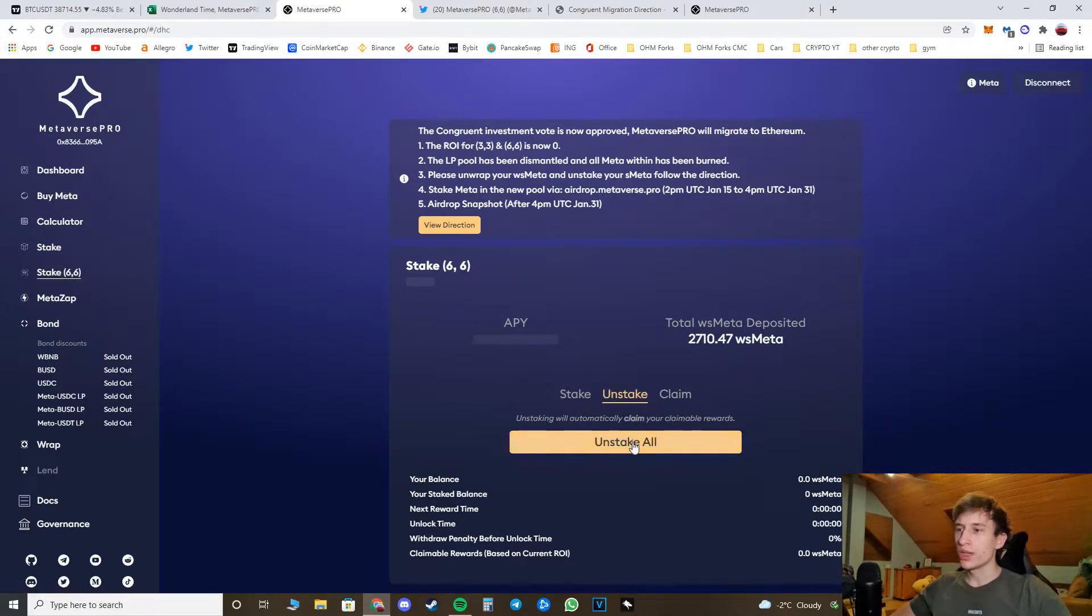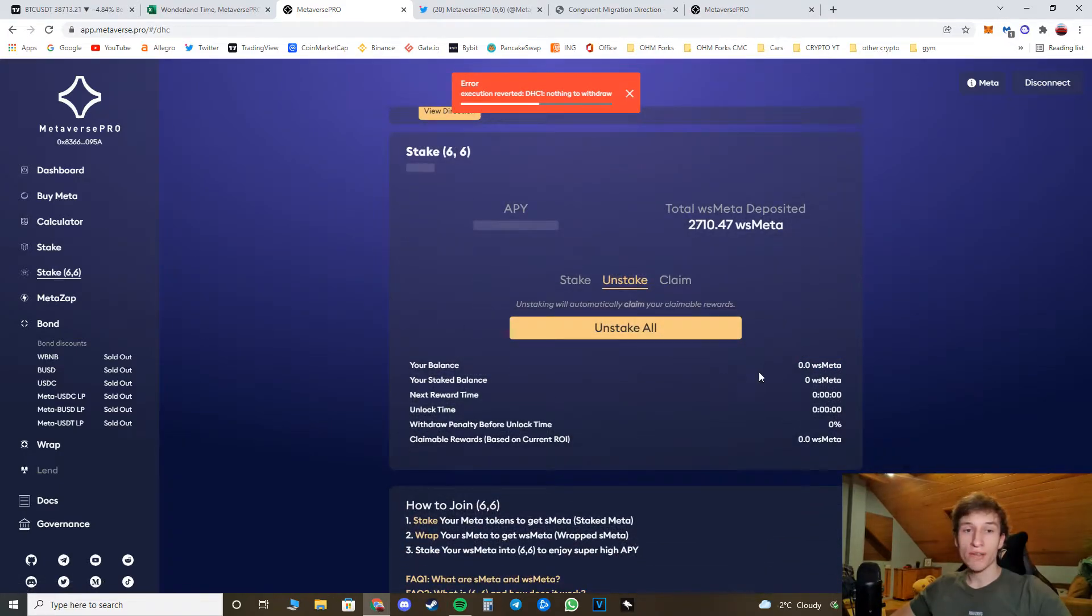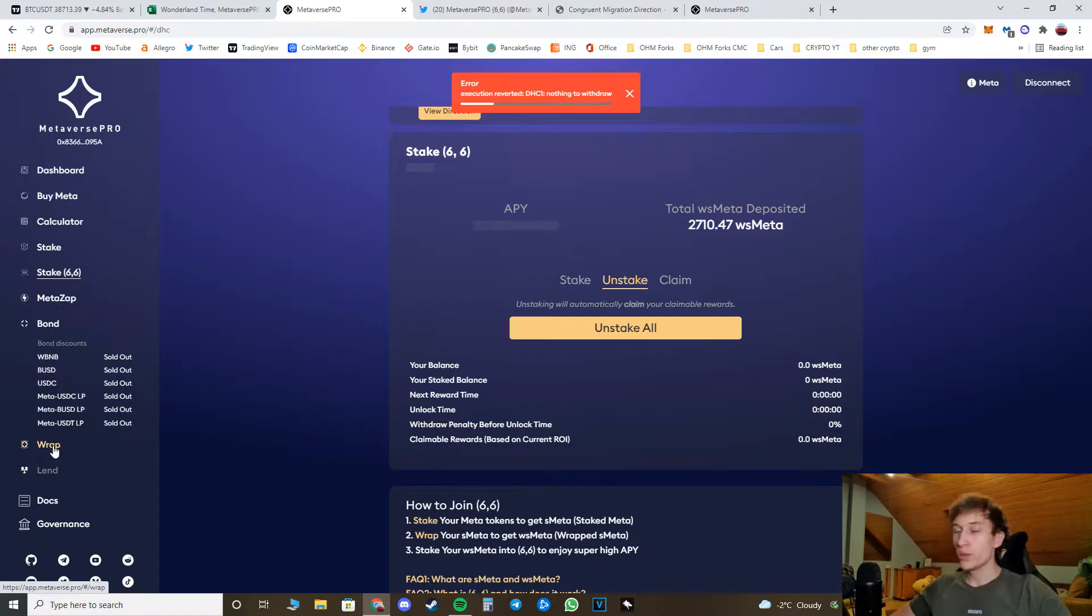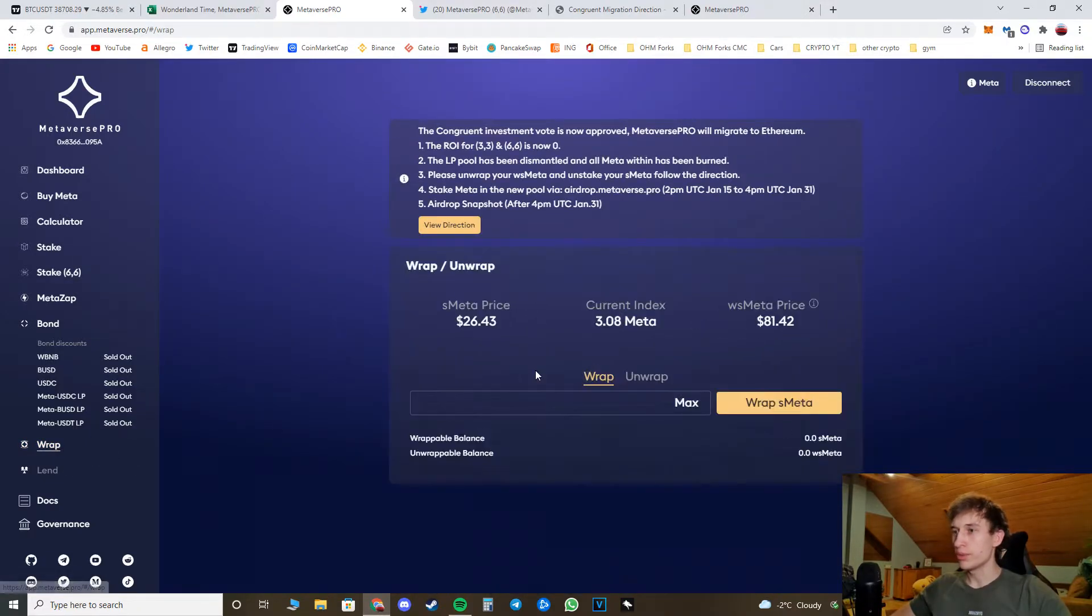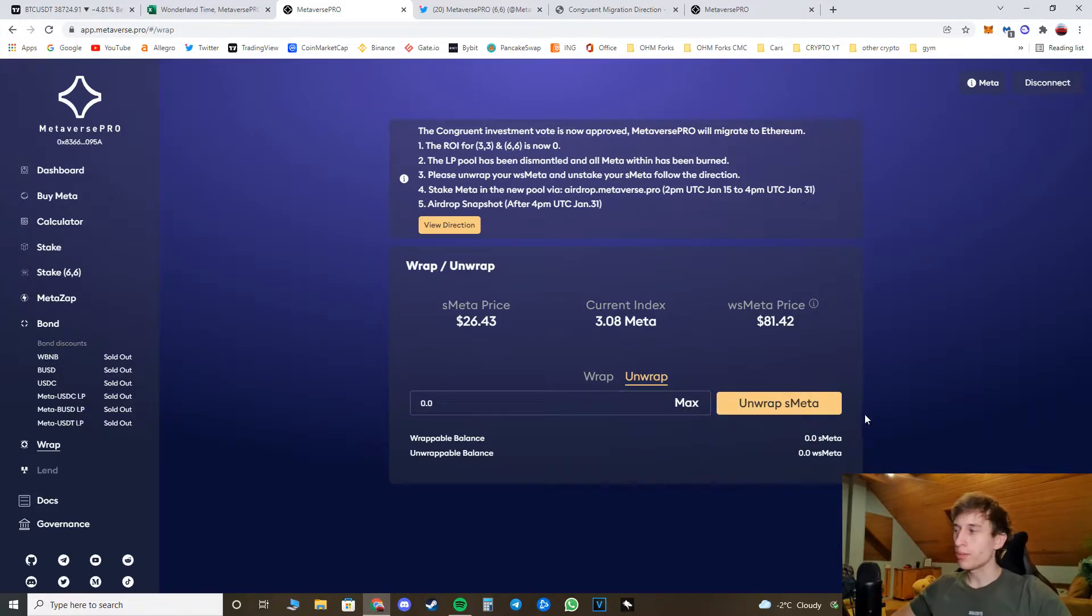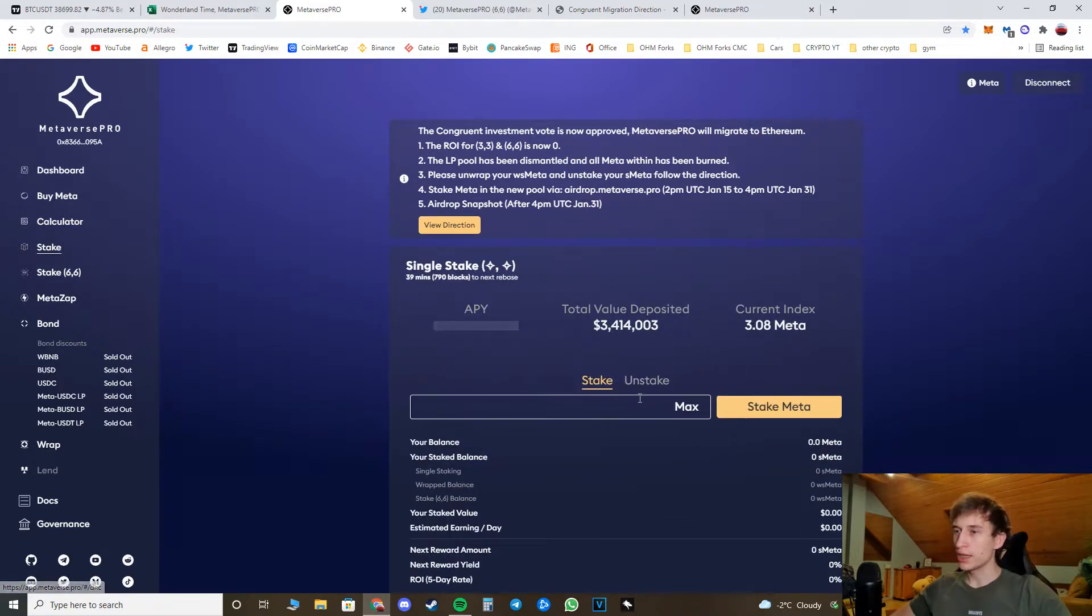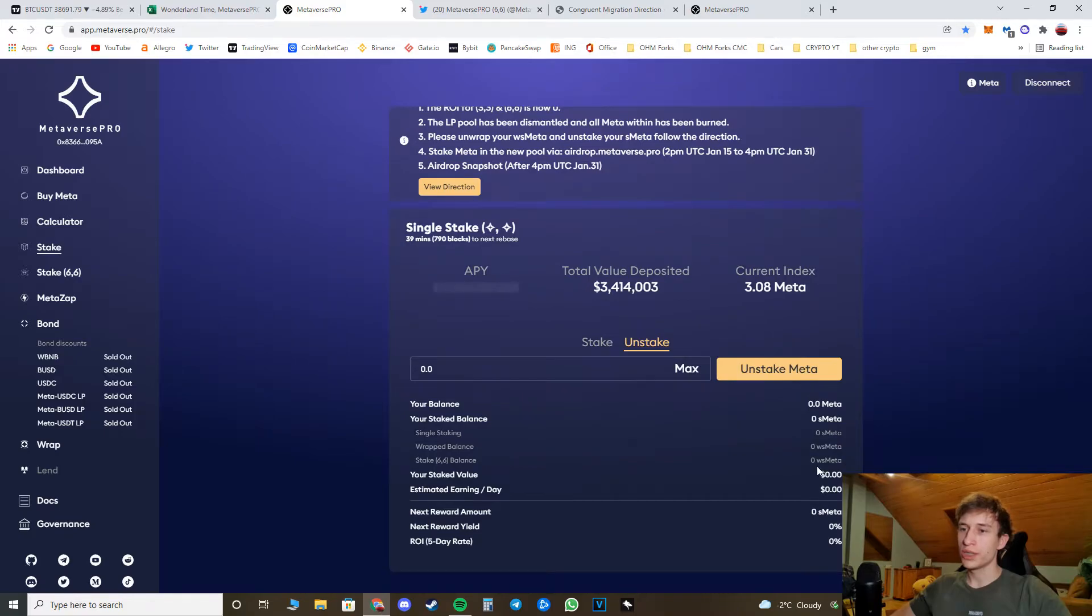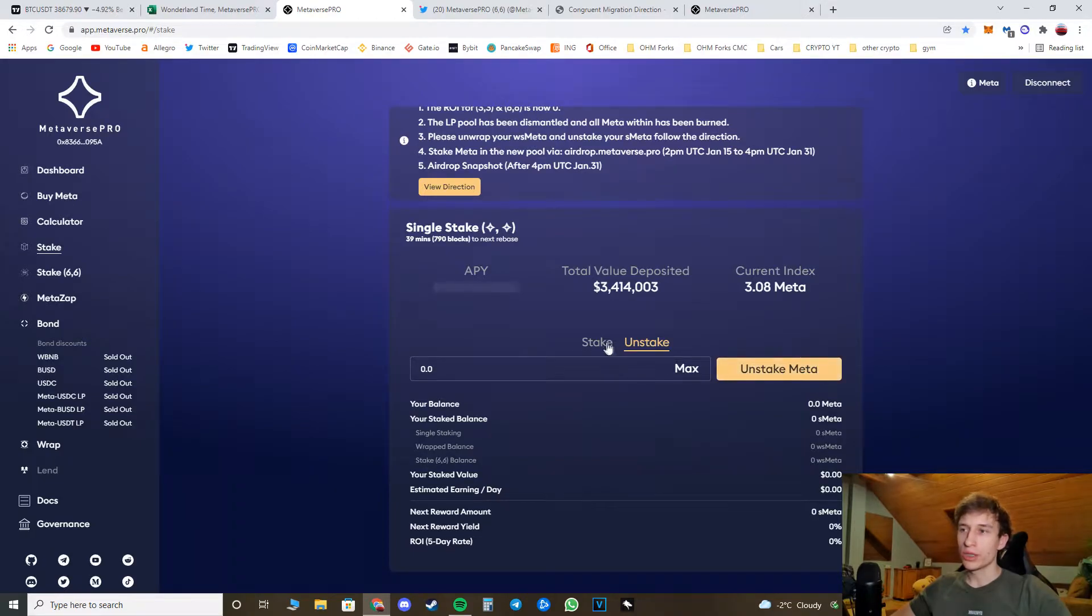First of all, you have to unstake the wrapped staked meta from the 6.6 pool if you have any. And then you have to go with that amount to wrap, unwrap max, and unwrap your staked meta. If you earn this, you go back to stake, then you basically unstake your amount.